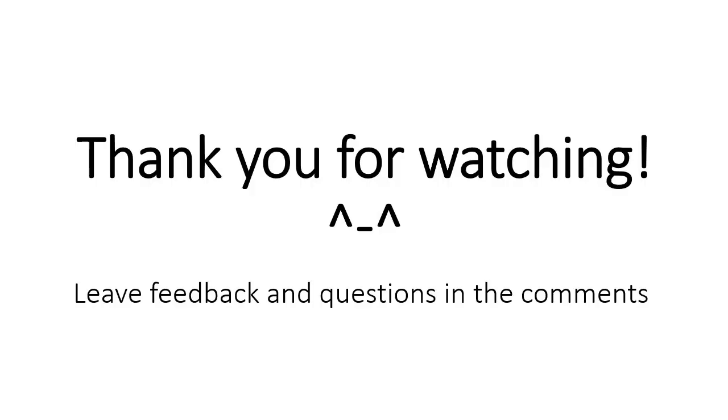Thank you for watching and I hope this helped you if you are struggling with this issue. If you have any questions or feedback please leave them in the comments below. Have a wonderful day.